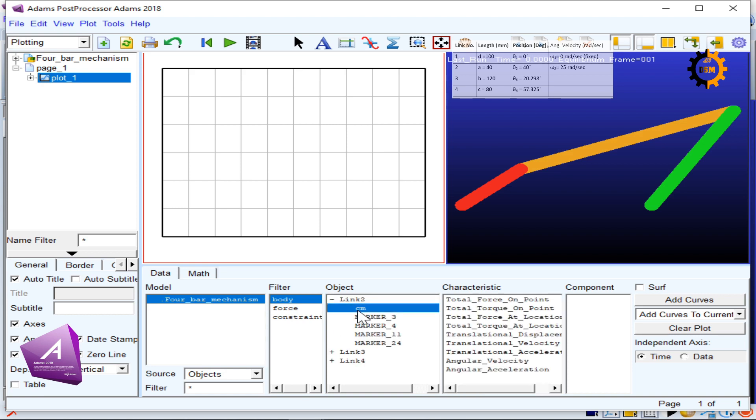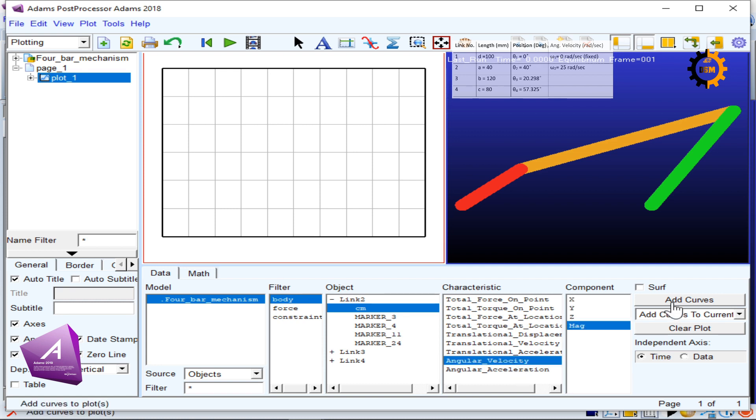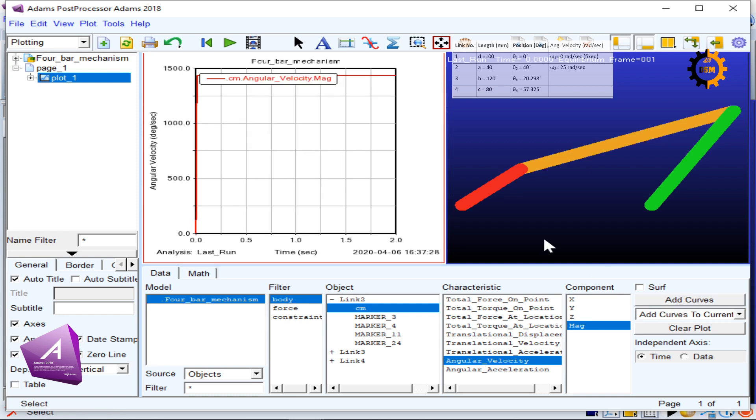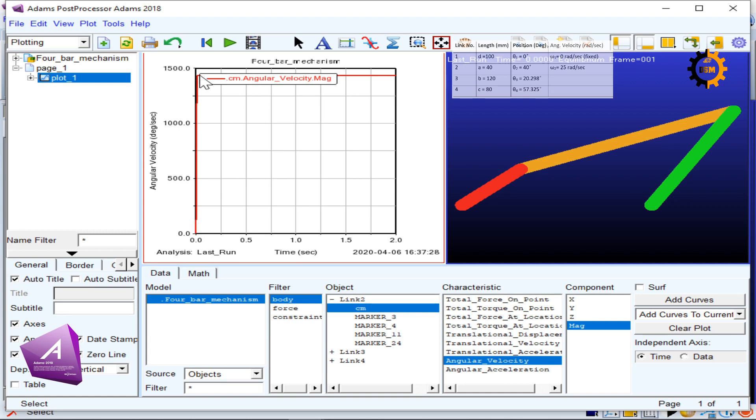I have three types of objects: link number two, three, and four. I look for the center of mass of link number two, go for its angular velocity and its magnitude, and when I click Add Curve, this is the angular velocity of the red link shown in degrees per second.